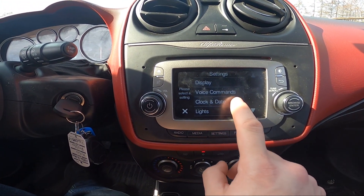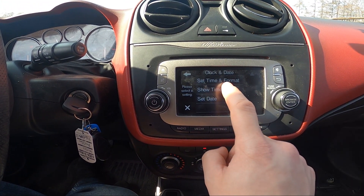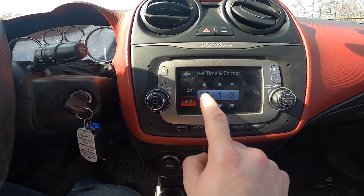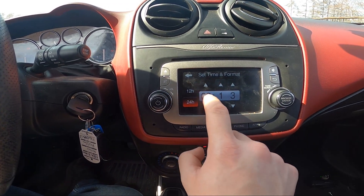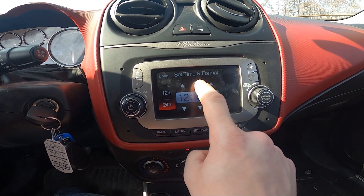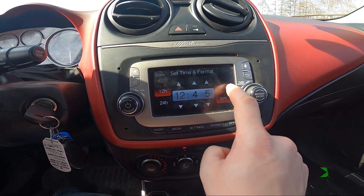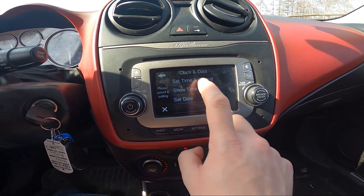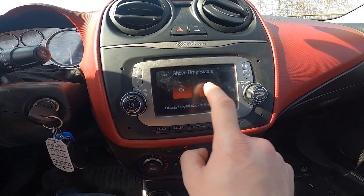Now enter 'Clock and Date.' Here you can change the time and format, and then you can enable the time status.